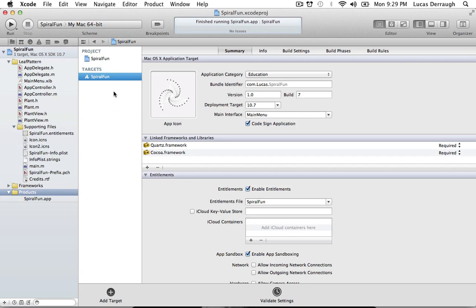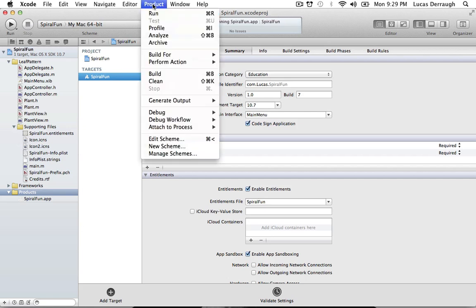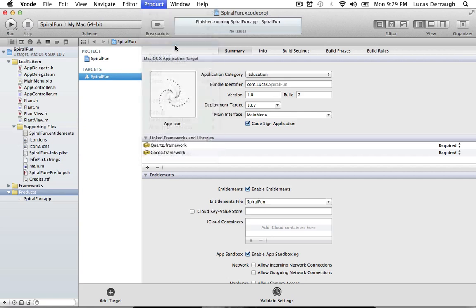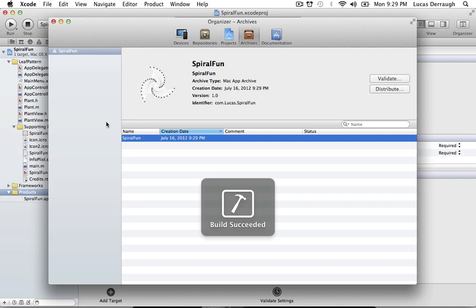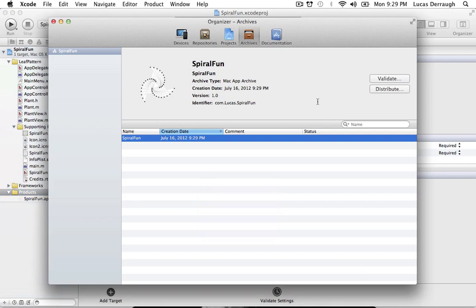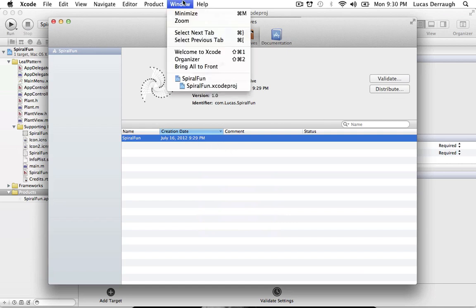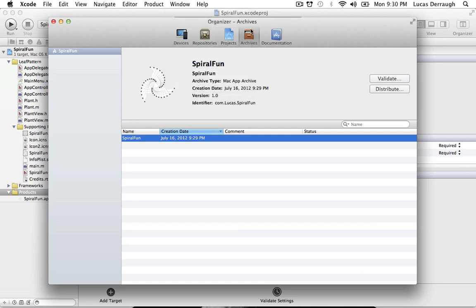And our application is, you know, technically we'd say feature complete at this point. So if we were to say that we're done now, we're going to go to Product and we're going to hit the Archive button. And this will just create our application and basically allow us to distribute it using whatever means we want. So once you've created your archive, it should display here, but if you need to find it again, it's under Window Organizer and in the Archives tab.